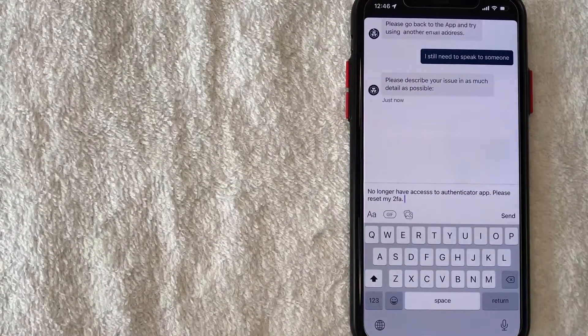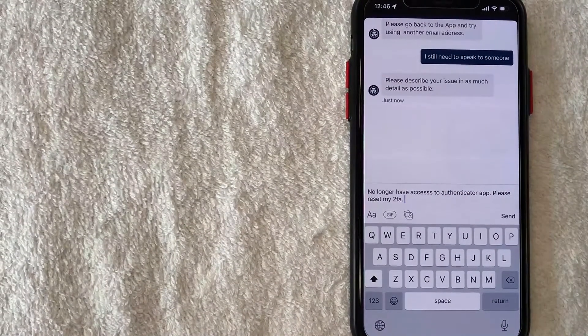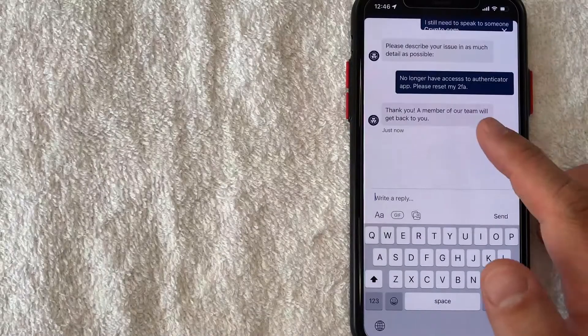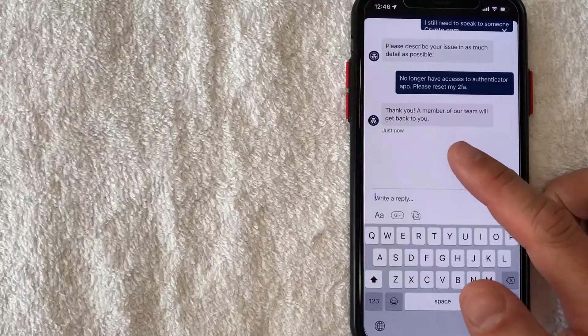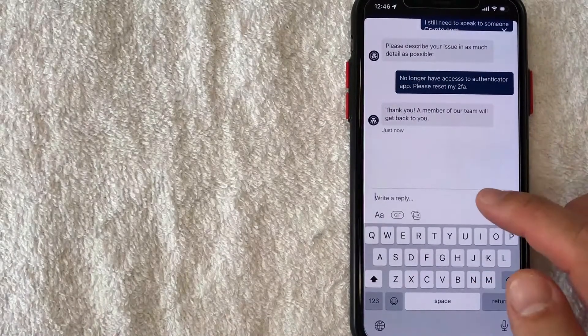Okay I just typed in no longer have access to my authenticator app, please reset my 2FA for crypto.com. Okay they're letting me know a team member will get back.